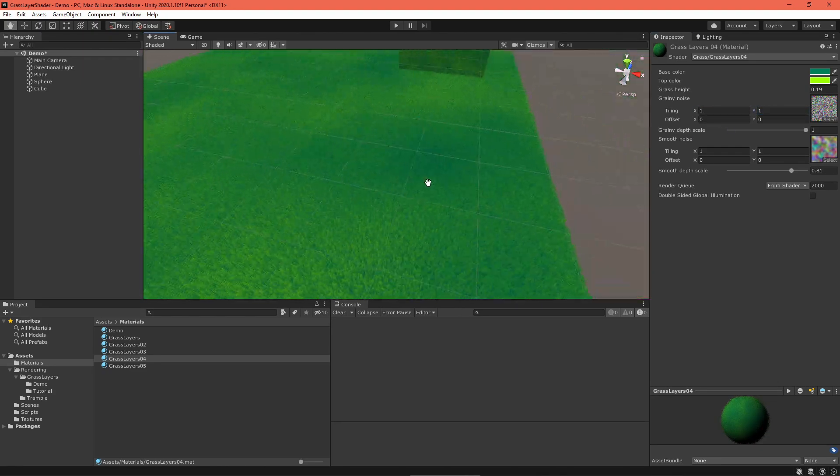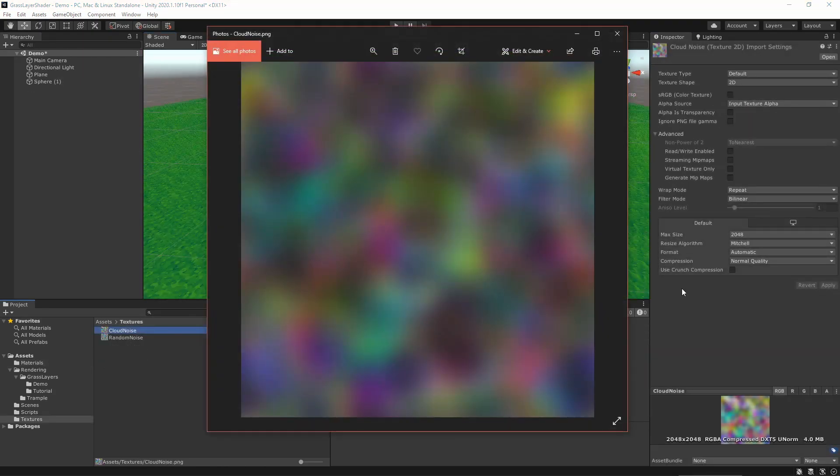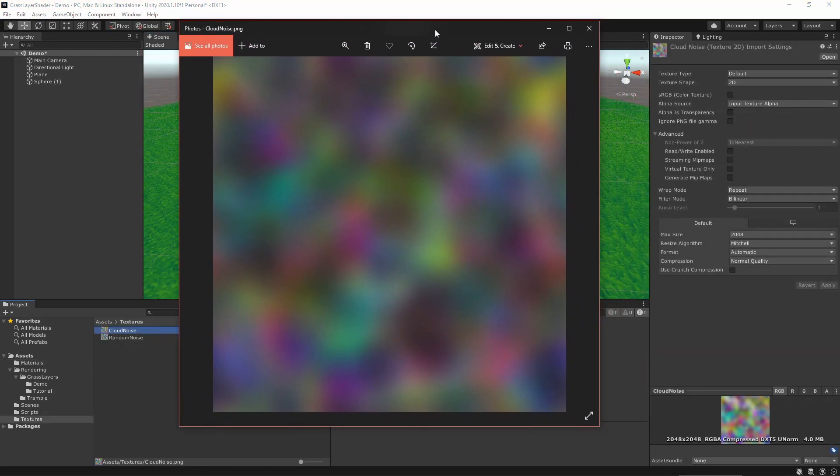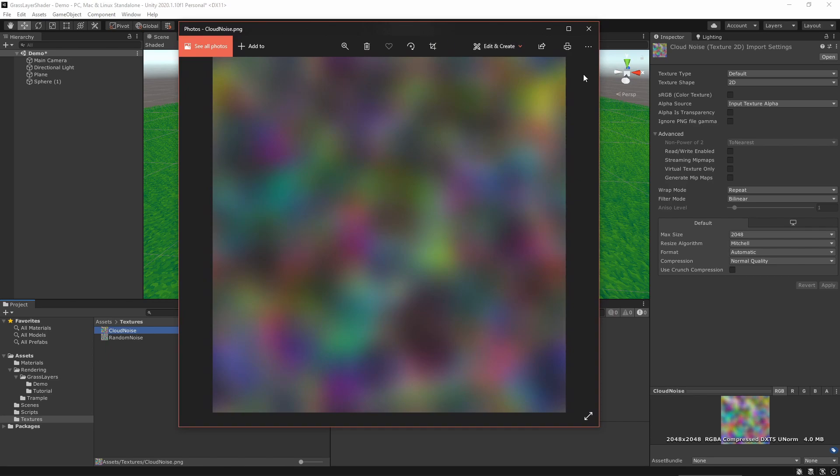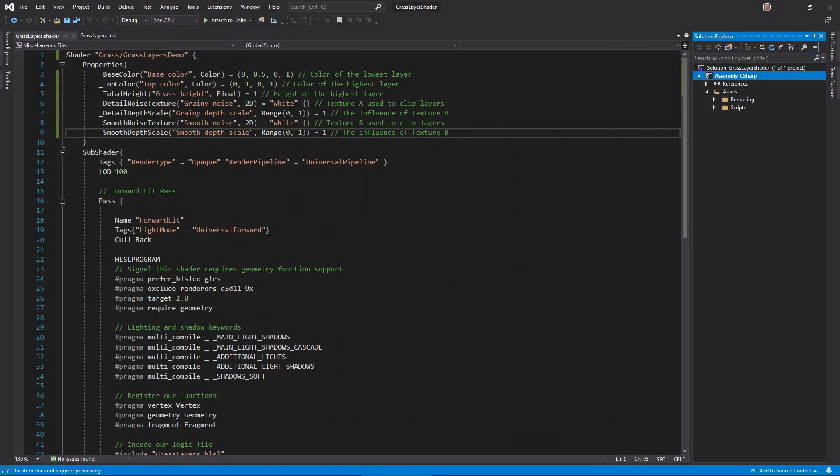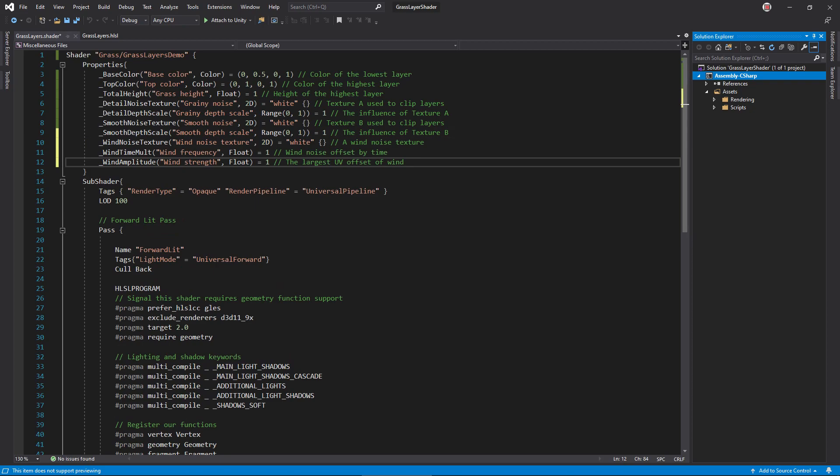Let's add wind. I'll use a wind noise texture to slightly perturb the grass UVs and vary that based on time and position. Open the shader file and add a noise texture property, a time multiplier float property, and a strength float property.